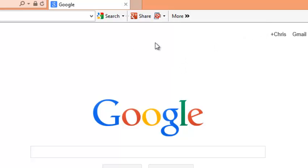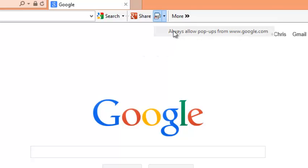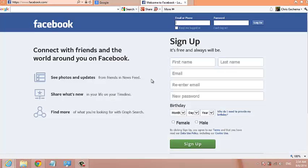You can allow pop-ups from specific websites by clicking on this down arrow. Once you're on that website, for example I'm on google.com, you can just click on this arrow and then click to allow pop-ups from google.com.